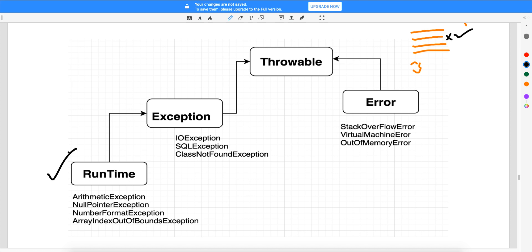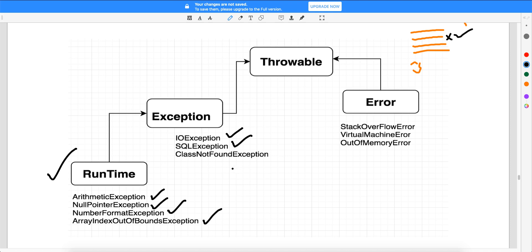Runtime exceptions are those which occur when you run the program. Examples include ArithmeticException, NullPointerException, NumberFormatException, and ArrayIndexOutOfBoundsException — these only come at runtime. Compile-time exceptions are those where the compiler itself asks you to handle them, such as IOException, SQLException, and ClassNotFoundException. The compiler will tell you to handle these at compile time.